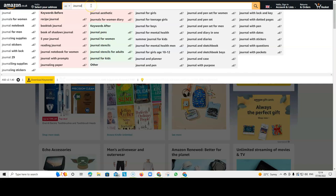So, now we have the extension installed. If I type in journal, can you see how there are so many more keywords to choose from? So, this really helps you when you're doing your research on Amazon to find the right keywords.